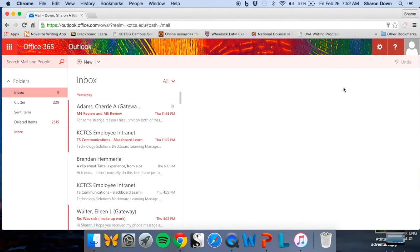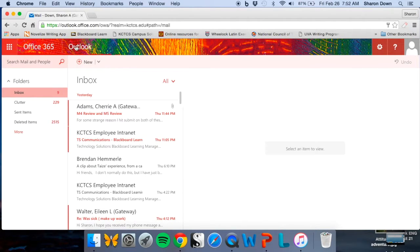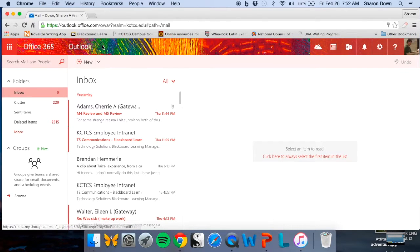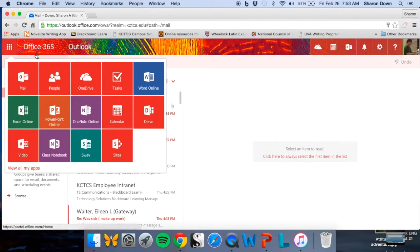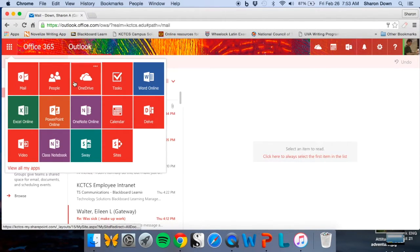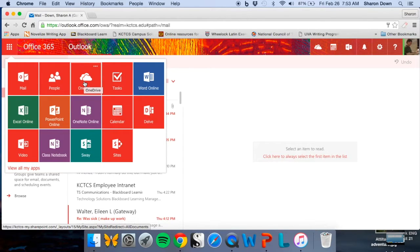Now from here, what you want to do is look for this grid of boxes. You may also have it pinned like I do, but go to this grid of boxes here. These are the apps. Click on it and you see you have all the different programs that are available to you. We've got Word Online too, but I'm going to take it to actual OneDrive.